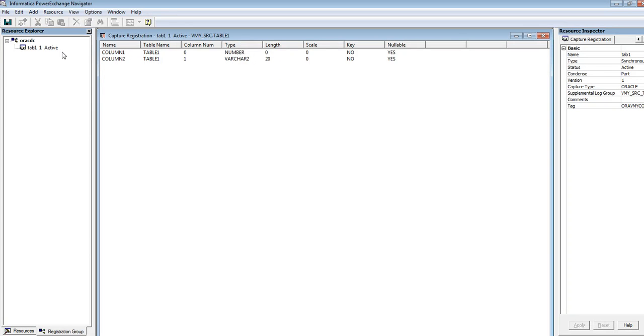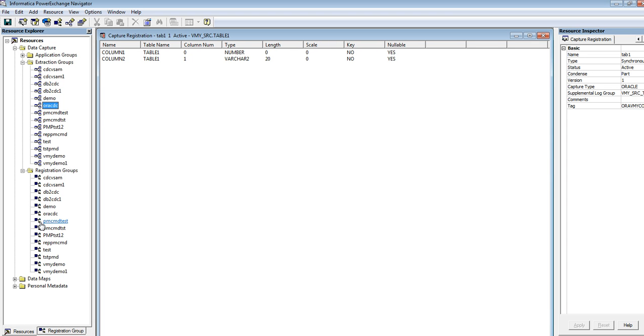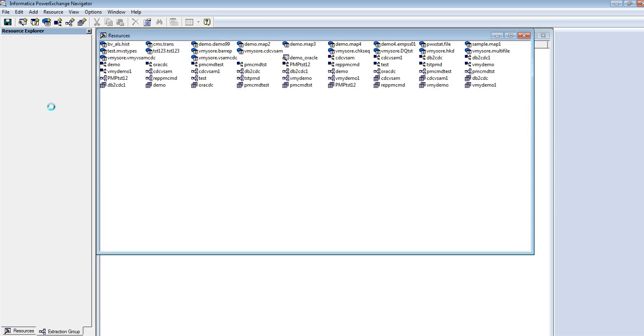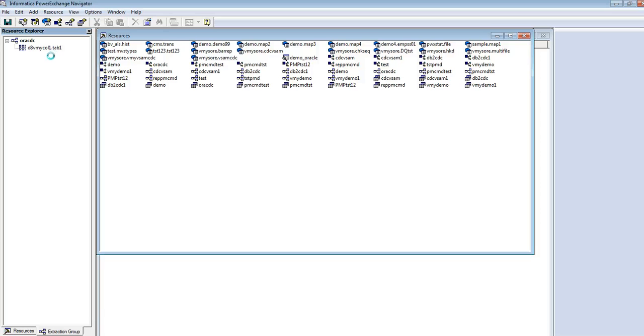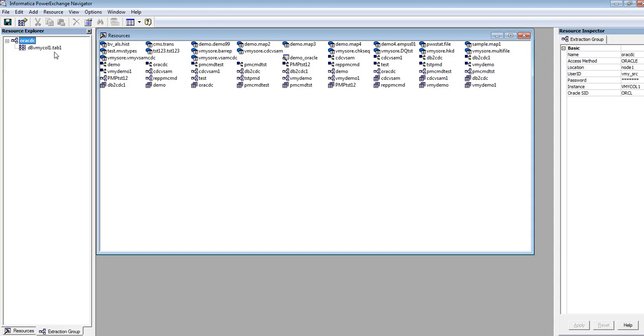Now I have a registration map created. When we have a registration map created, by default PowerExchange Navigator will create an extraction map for that. We can see here the extraction map is created, tab1.